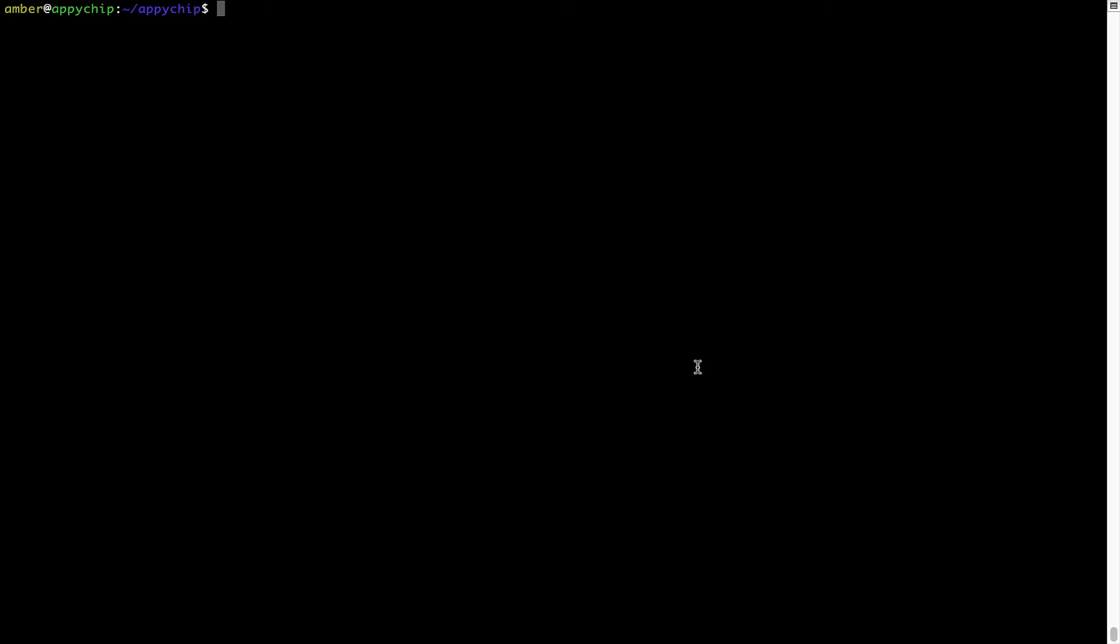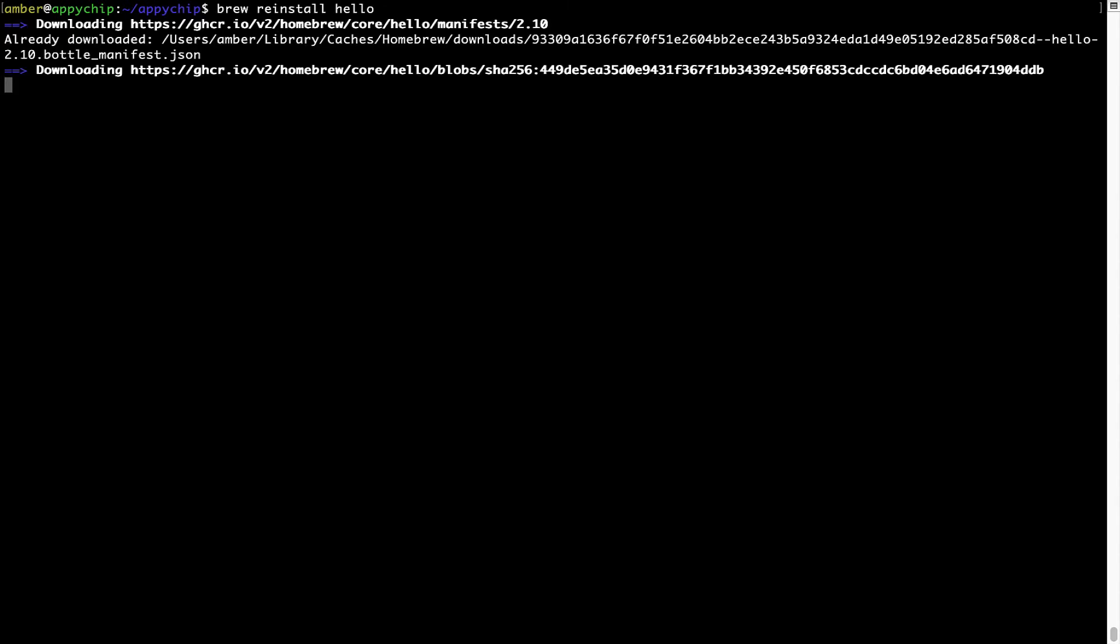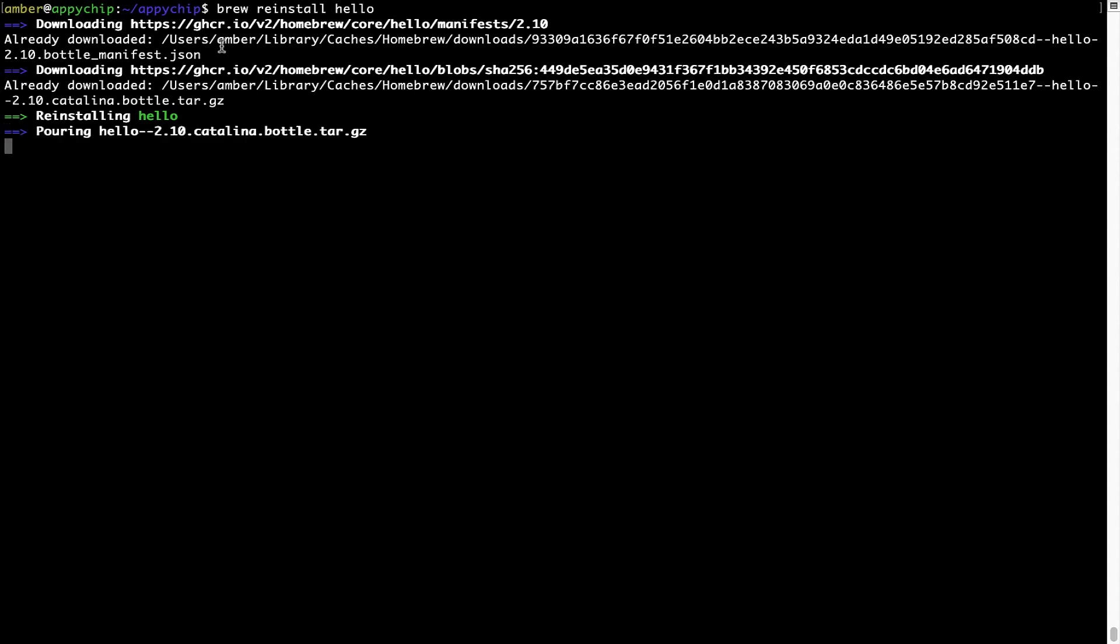If in future, any app installed using brew stops working, then you can simply reinstall it using the command brew space reinstall space the name of the program. For example, I will try to reinstall this program called hello, which is already installed on my system. As you can see, it is downloading the program and it says reinstalling hello. And now, hello is successfully installed.